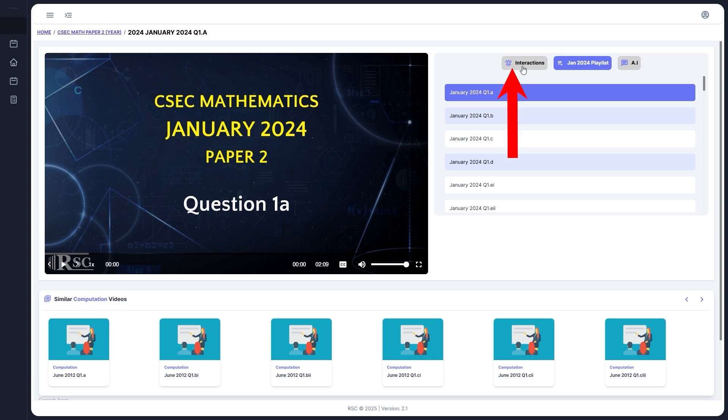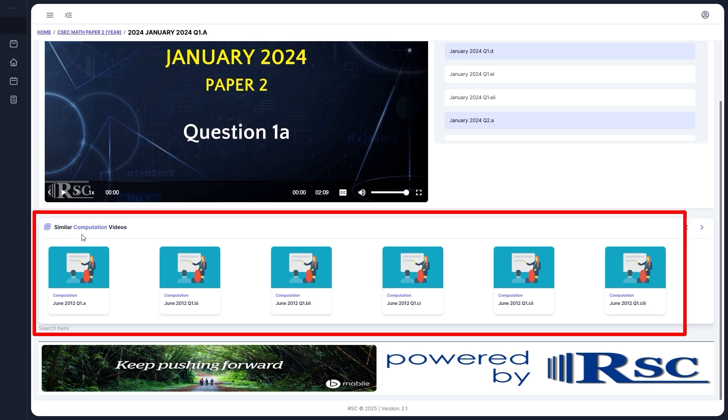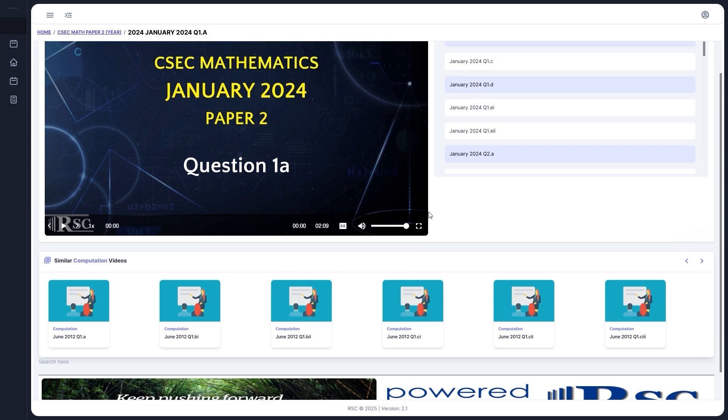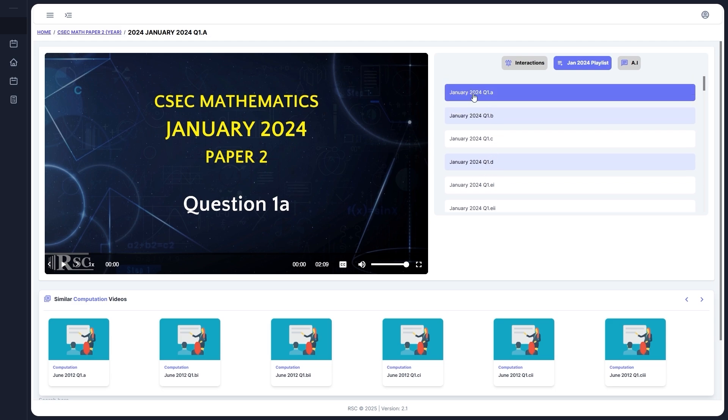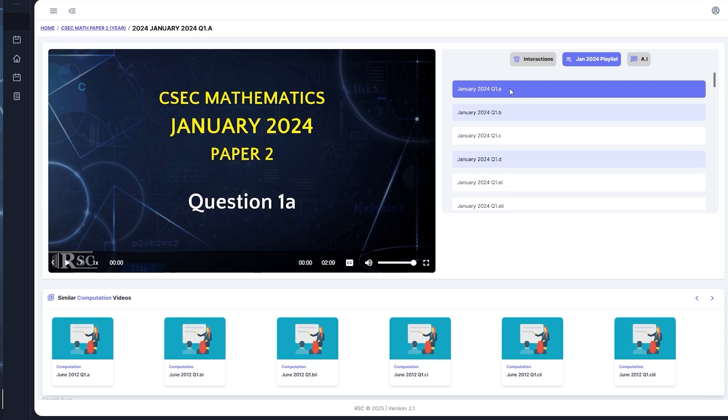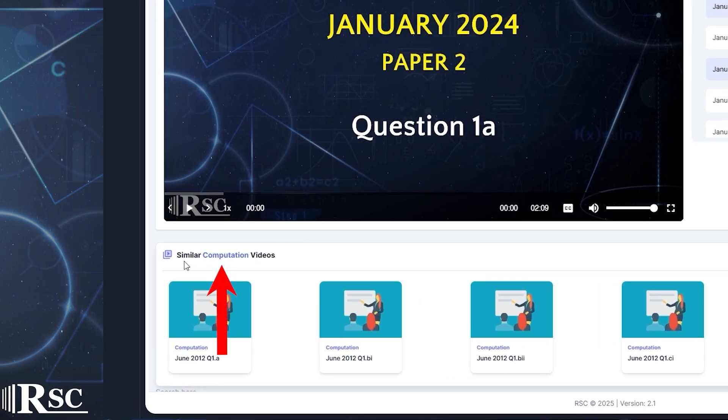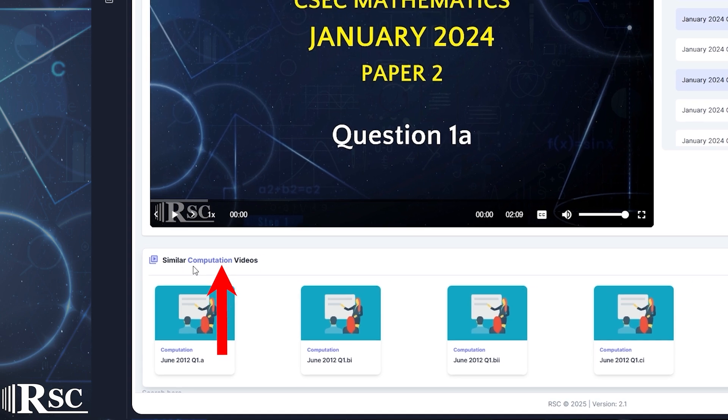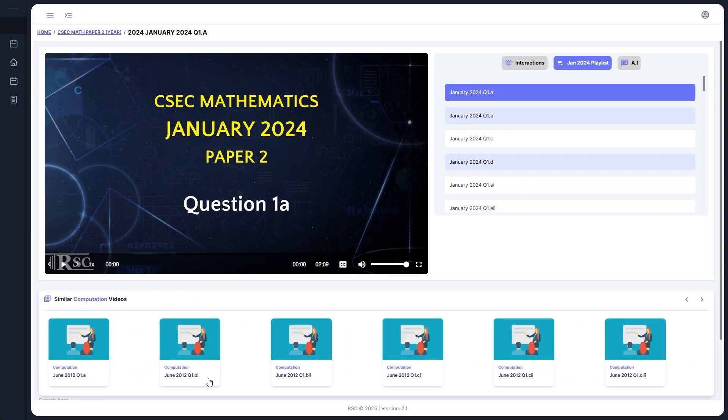There's a panel at the bottom which shows similar videos to the one that you're currently watching. For example, if you're watching Question 1E from January 2024, that's a video about computation, so the bottom panel will suggest other computation-related videos.